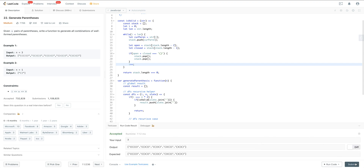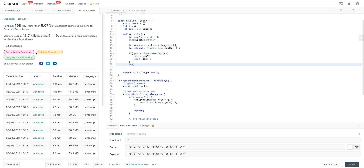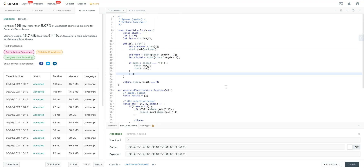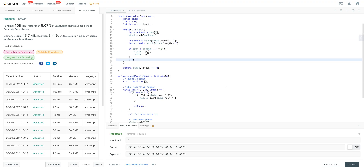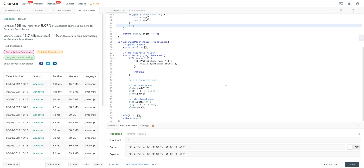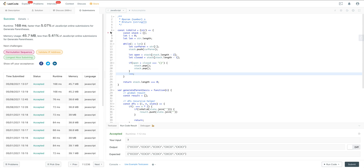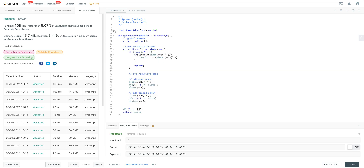Running the code, we can see it works but the performance is terrible — only beating 5% of submissions on both time and space. So let's look at how we can make this more efficient by adding backtracking.